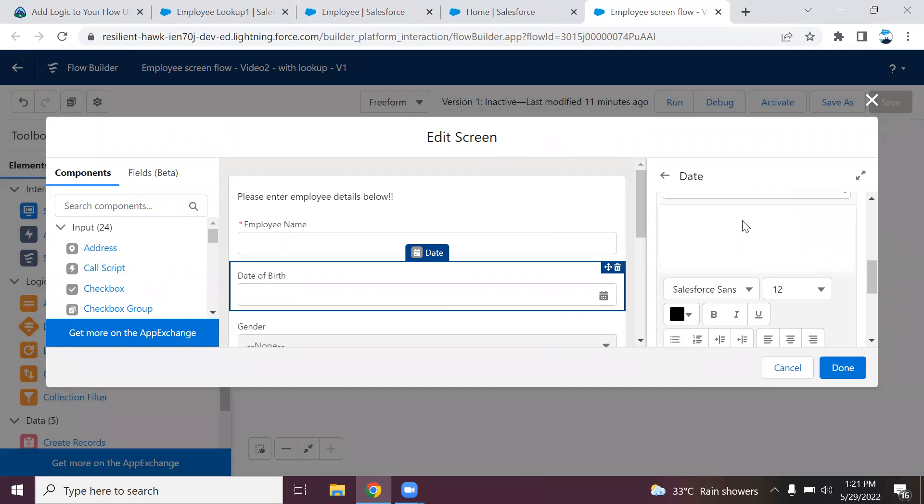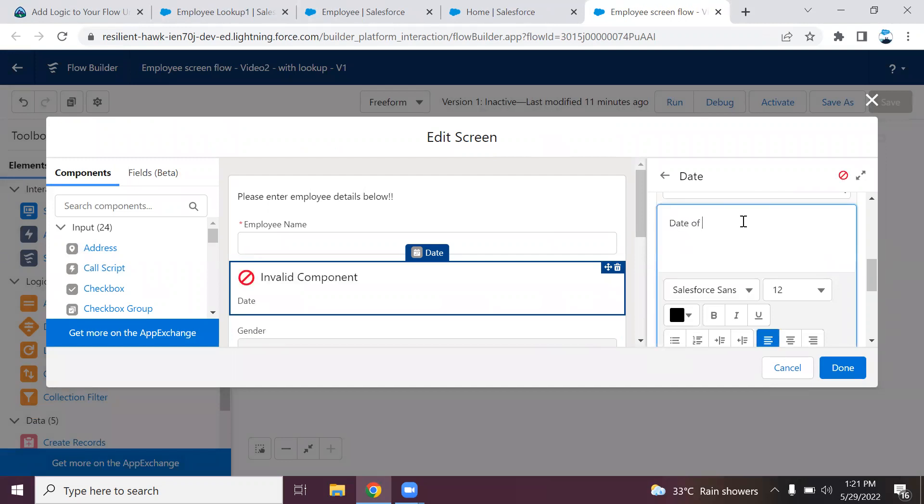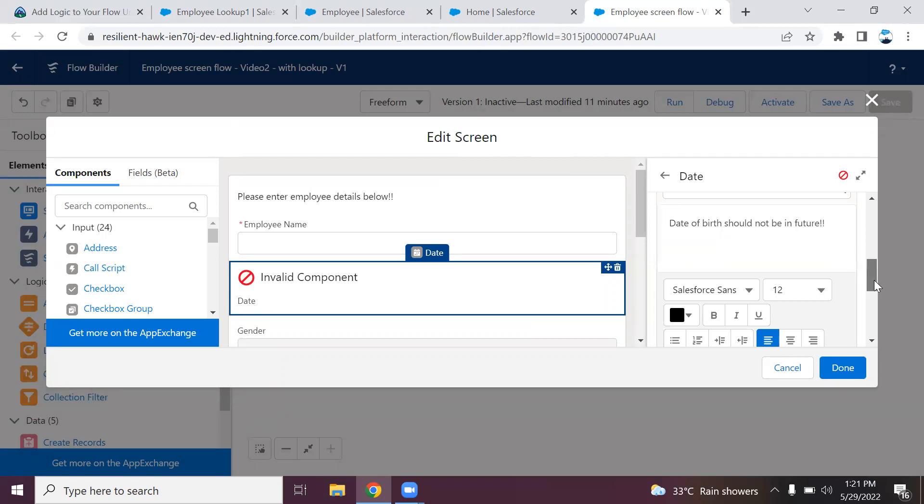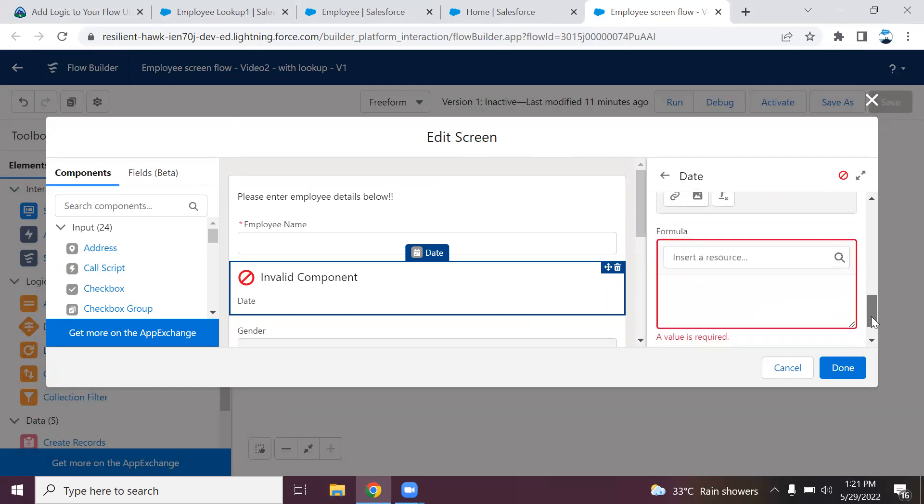The first section, you can provide the error message. In the below section, we need to add the formula for which scenario it should throw the error. There is a small difference between our validation rule and our flow. In validation rules, if the condition becomes true, then the error will be thrown.